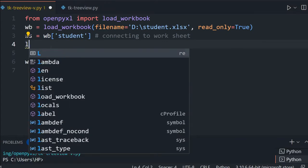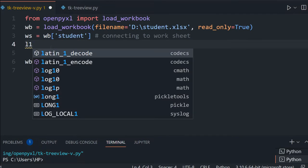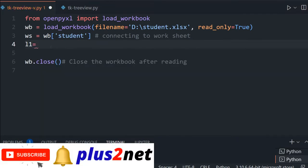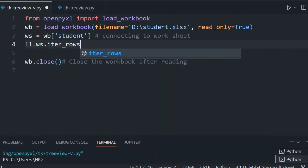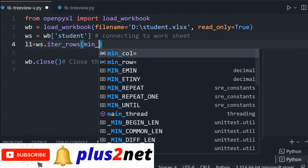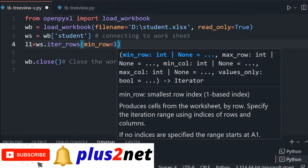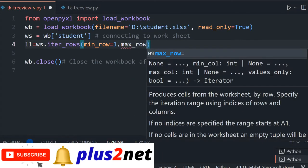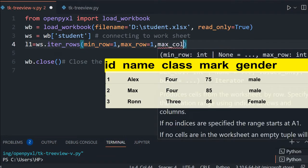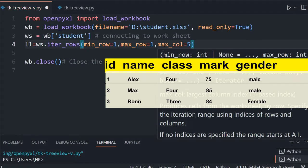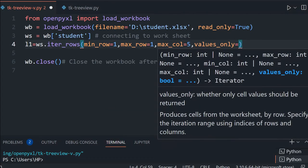We will iterate through and get the headers first. We are using l1, as in our earlier tutorials, l1 is our header. So the same name we are maintaining. Using ws.iter_rows, we set min_row=1 and max_row=1, meaning it will only take the first row. Then max_col=5 because in the sample we have id, name, class, mark, and gender — five columns. We are setting values_only to True.